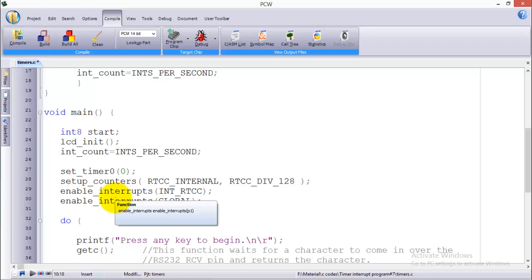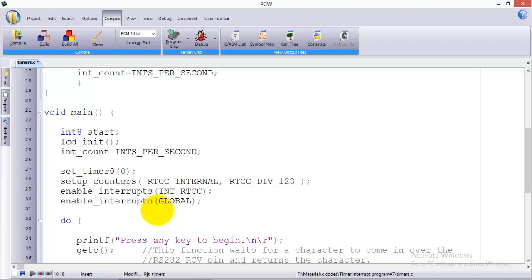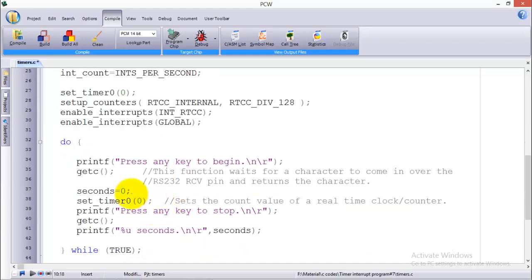This command is used to enable the interrupt of timer 0. Whenever timer 0 overflows it will generate an interrupt, so if you enable the interrupt in the software it will execute the interrupt service routine. This is used to enable the interrupts of all types. Once the interrupt is enabled it will not disable the interrupt until you use the disable interrupt whenever you like.